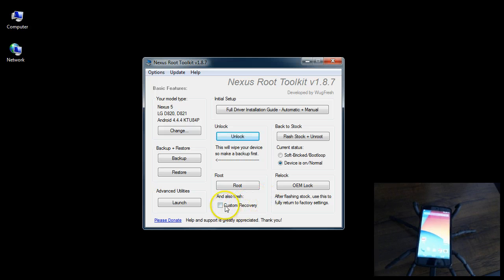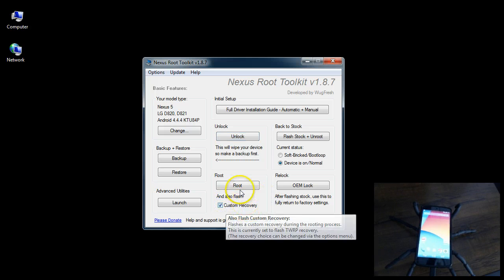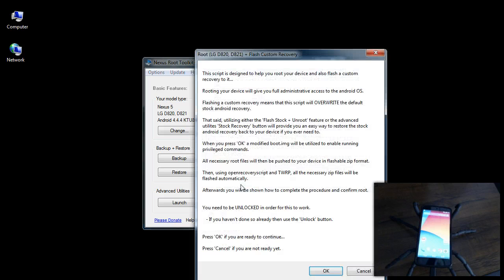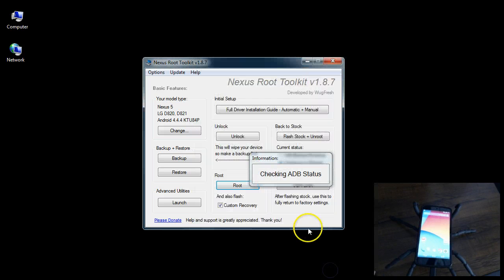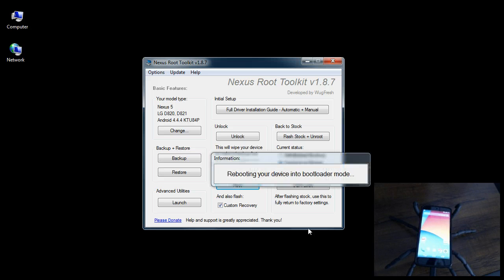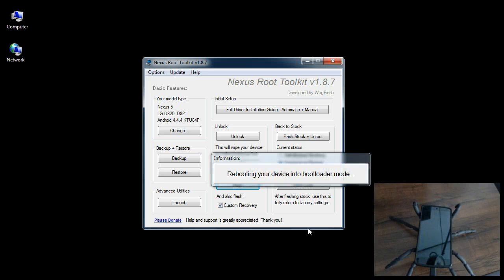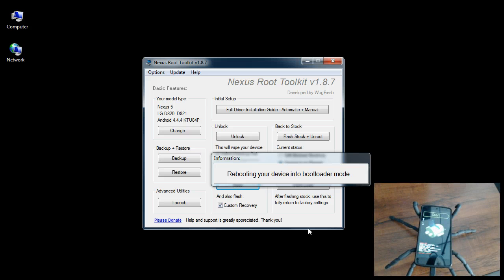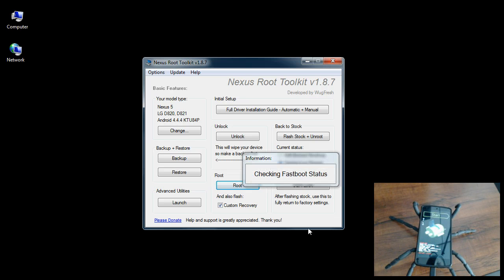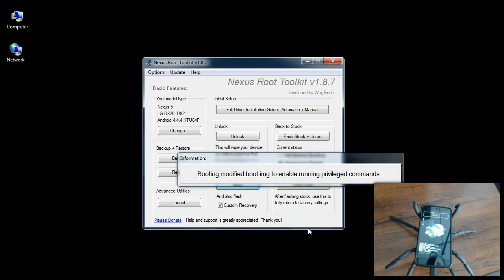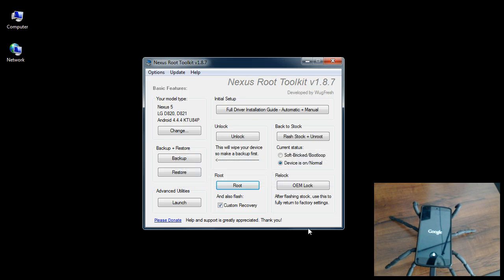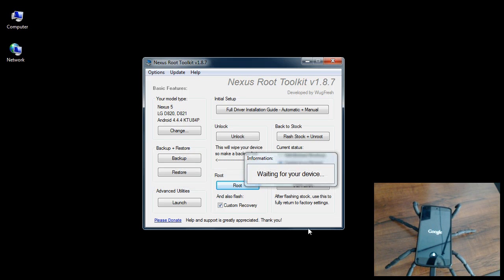So now we're all set and connected again and the toolkit here should be able to communicate with the Nexus 5. So now just select custom recovery and click root. Now we're going to go through the root process. We're going to root your Google Nexus 5. So we're about 11 minutes into this. Some of you guys may have already had your phone unlocked and you could actually start here so it probably takes really about five minutes. But I get a lot of people emailing me about how to do this step by step. So this is the best I could come up with to show you how to do this.